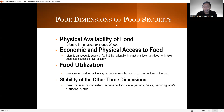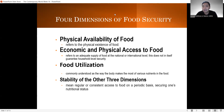There are four dimensions of food security. The first one is what we call the physical availability of food. When you say the physical availability of food, this refers to the physical existence of food — kailangan nandyan mismo yung pagkain. It is saddening that based on data from 2010 to 2012, there were 870 million people who were hungry and had no physical access to food.